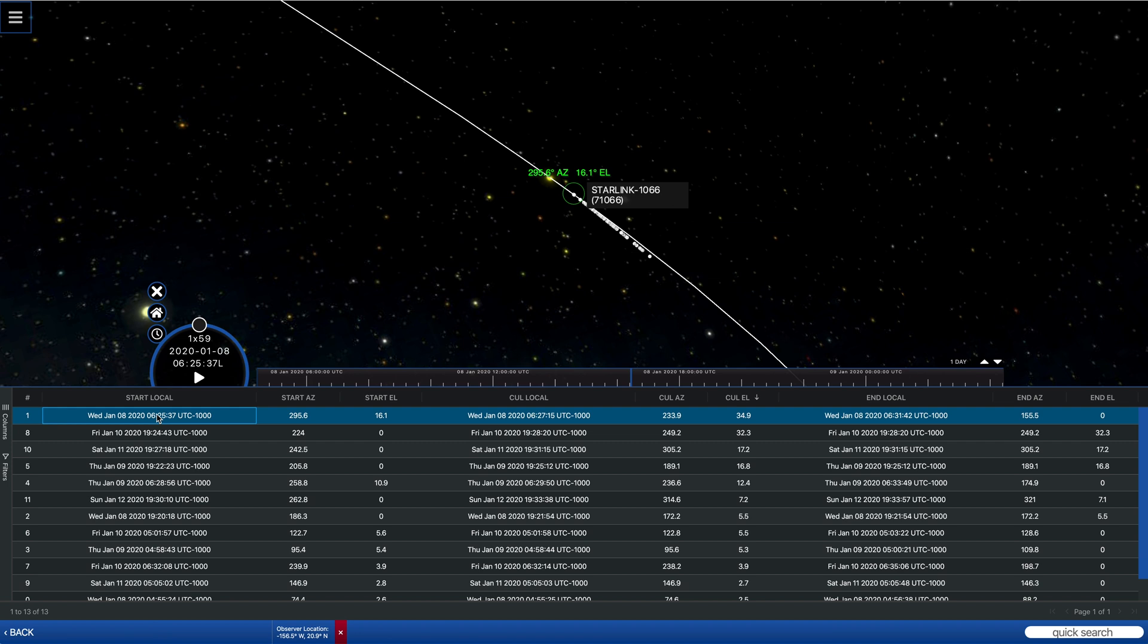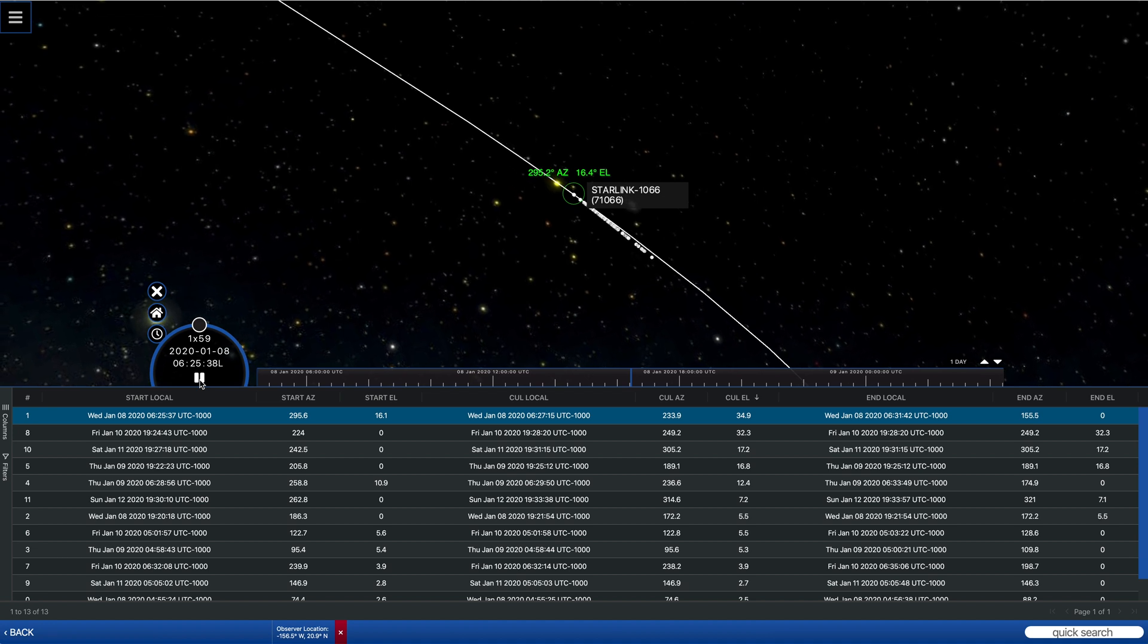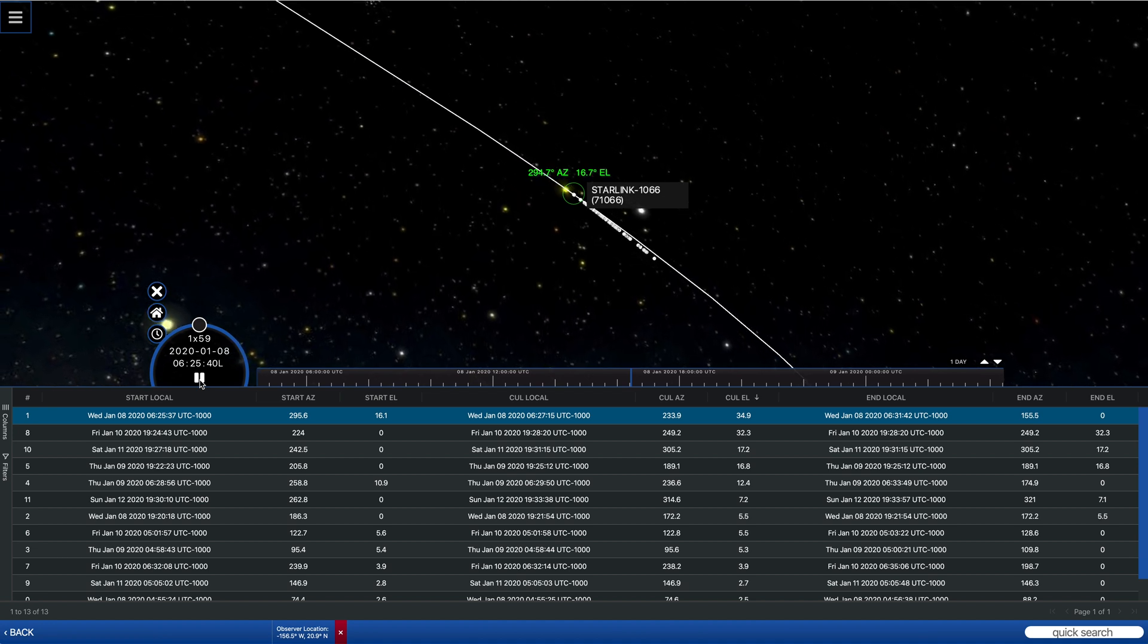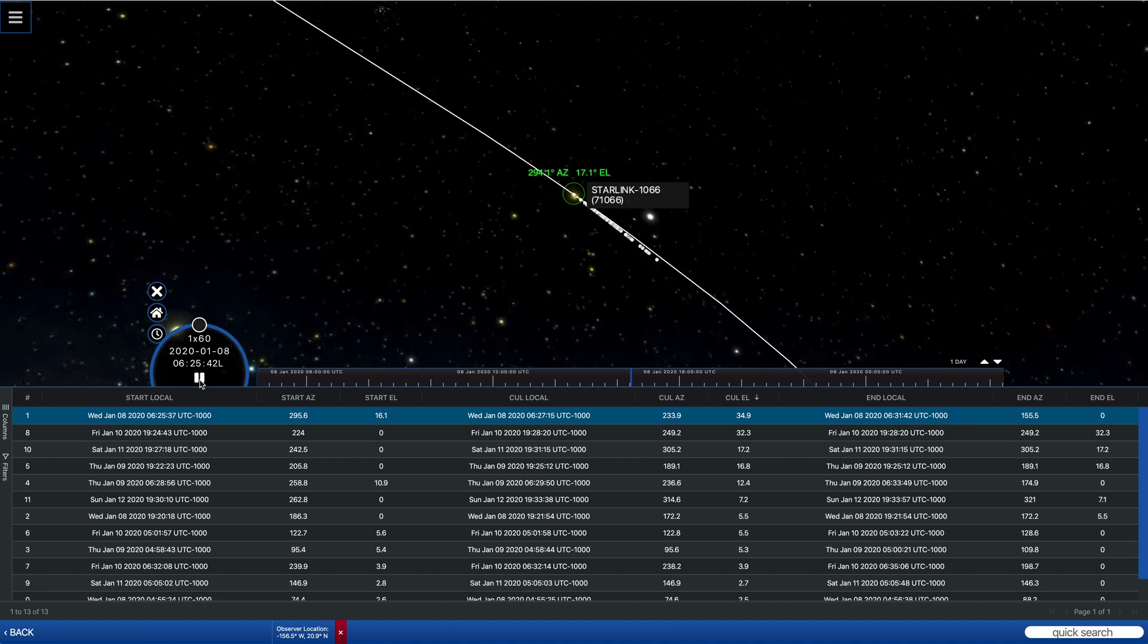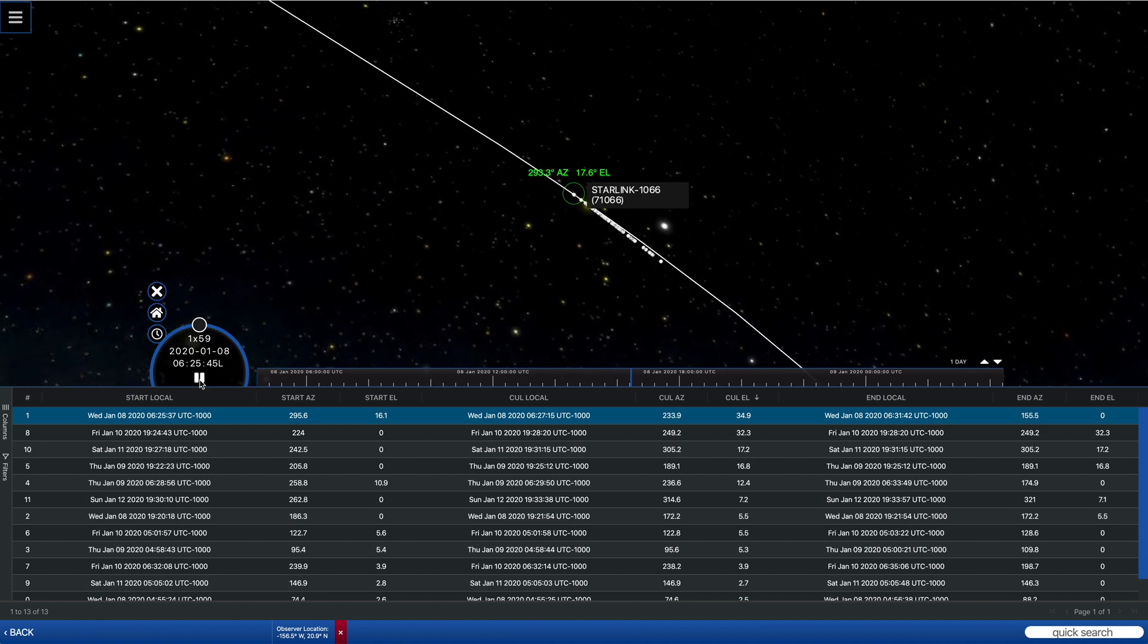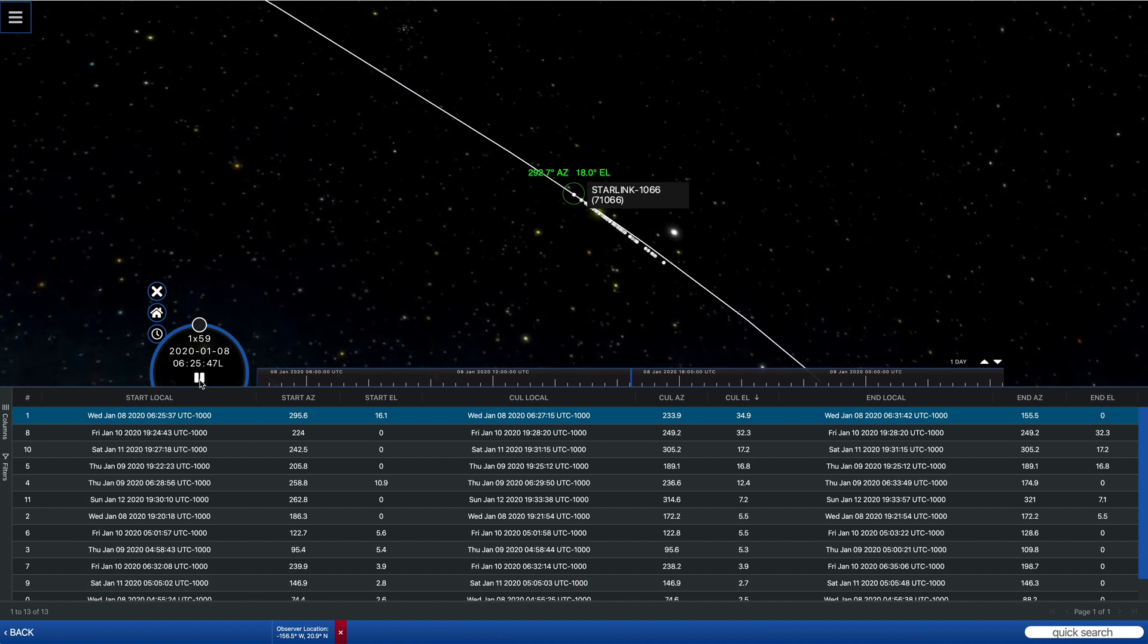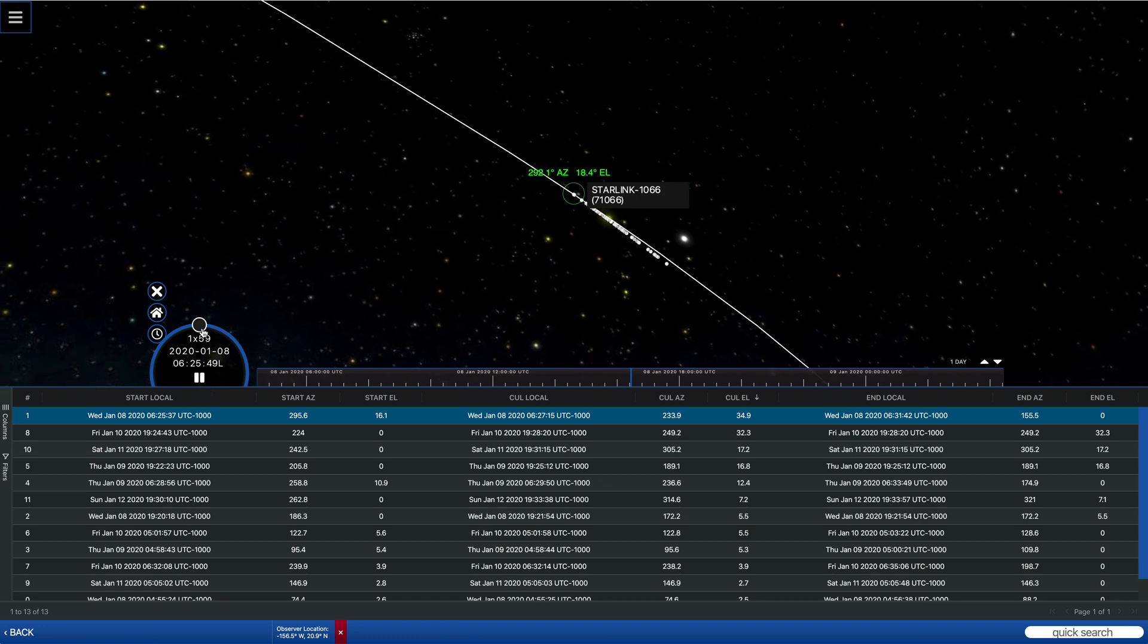And so I can animate the view and so we're not running in real time right now, but we can see how this train of 60 satellites will actually move across the sky in real time.